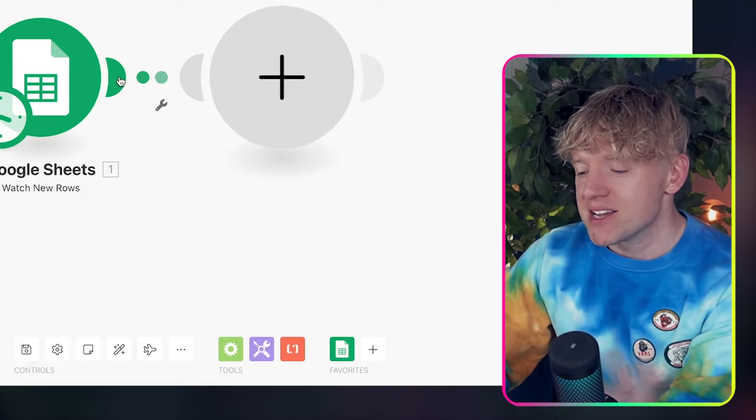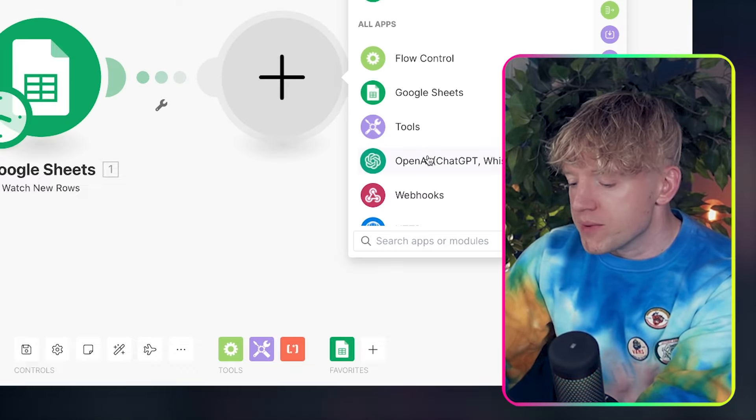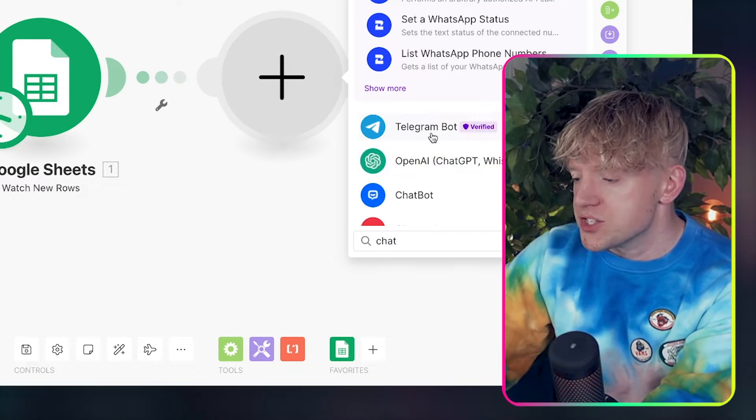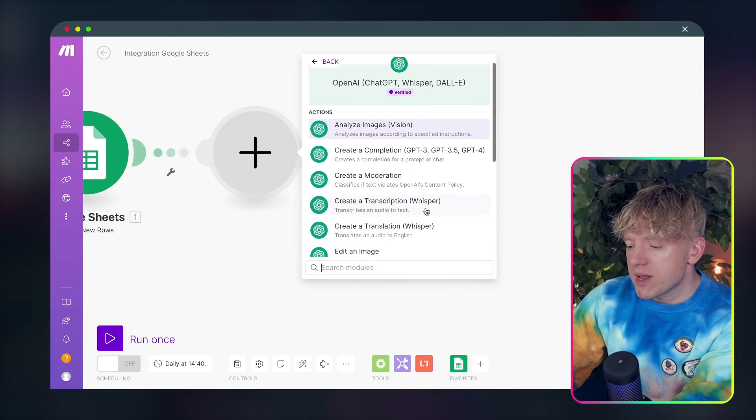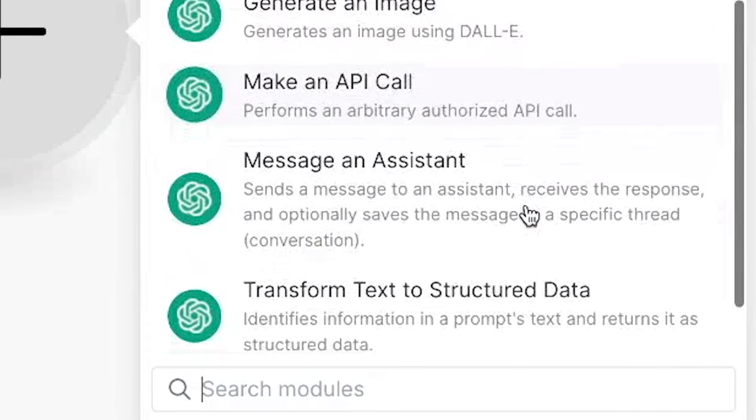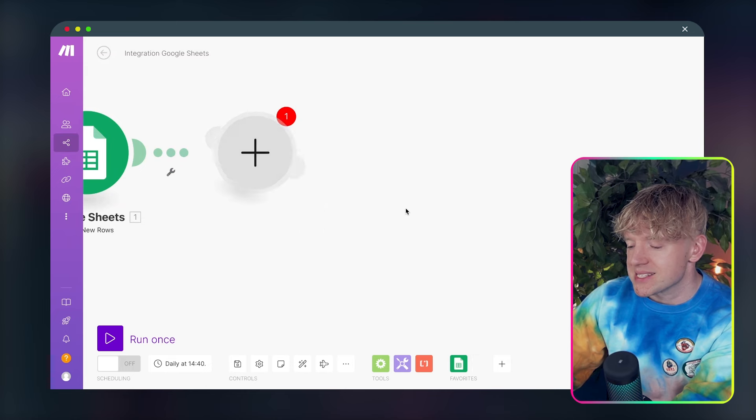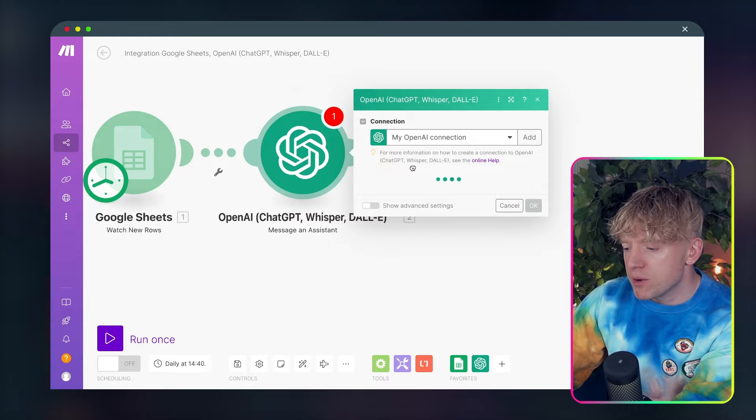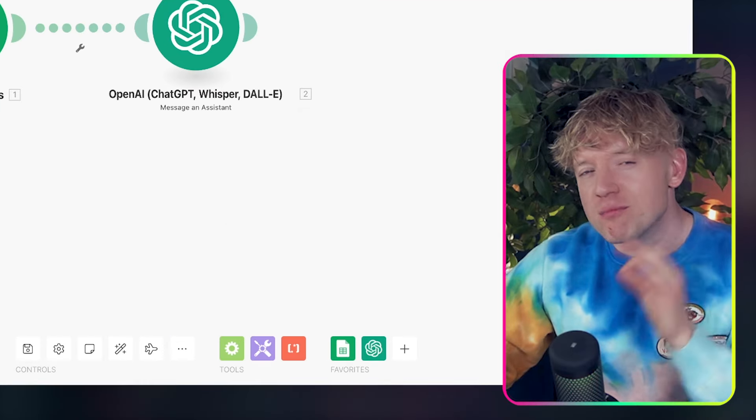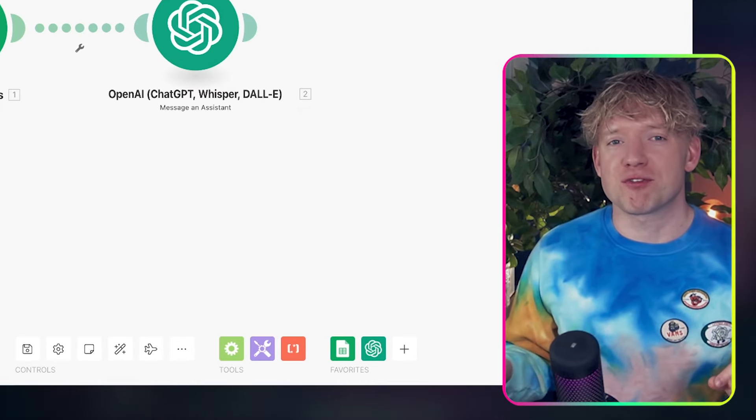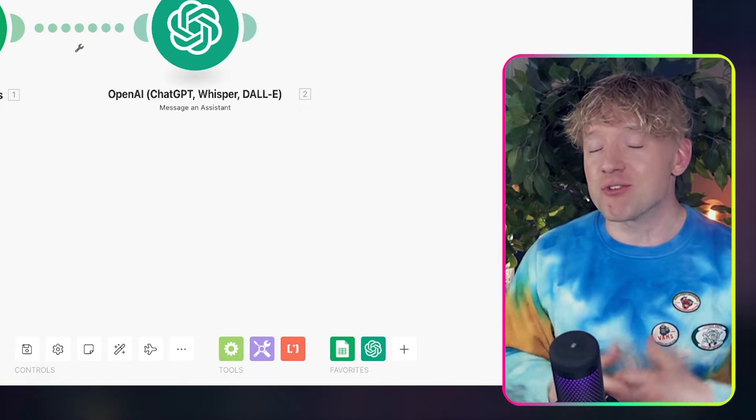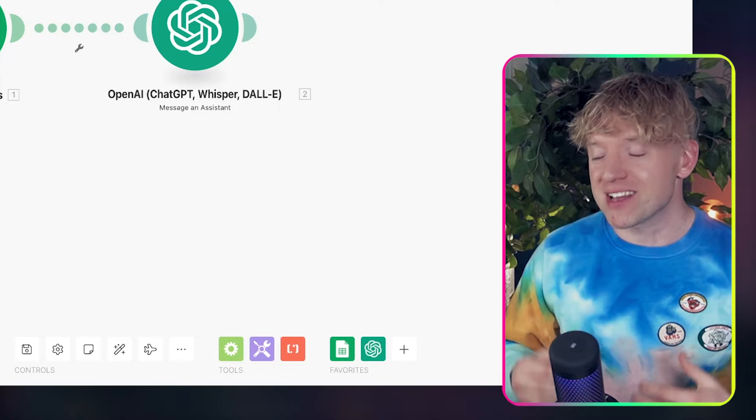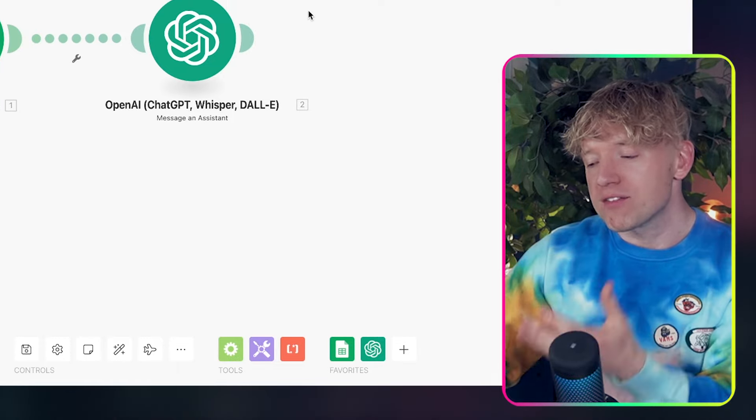Now we want to add a GPT agent. So we click add new module. We're going to come down to chat GPT. Excellent. And then we're going to come down and we're going to find this wonderful message an assistant. Superb. Now this was the most difficult part of this automation to create. And I honestly, when I actually cracked it, I was so excited. It's like, I finally done it.